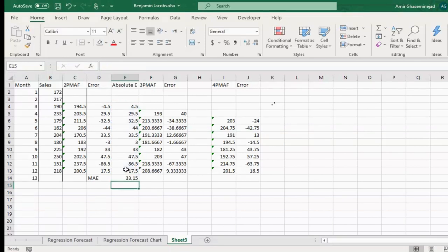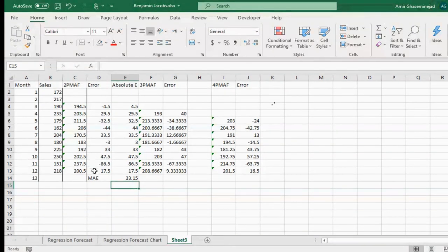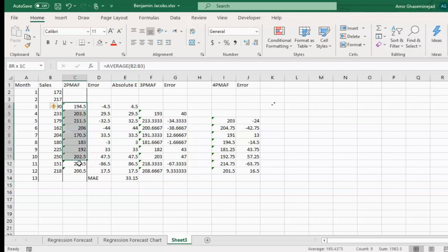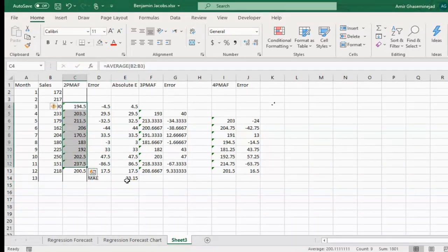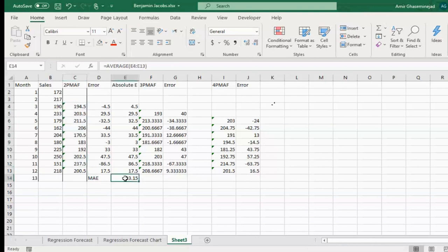The forecasts are still the same two-period moving average, and the errors are the same. The difference is only in how we analyze our errors — instead of squaring them and finding their mean, we are taking their absolute value and finding their mean. On average, if we use two-period moving average, the mean absolute error would be 33.15.